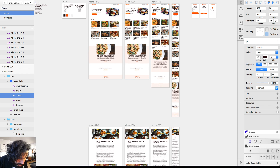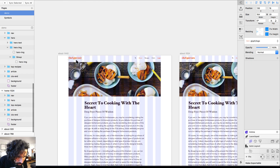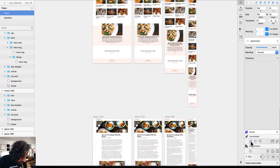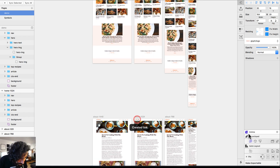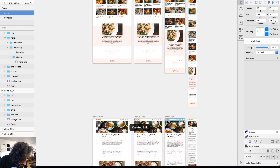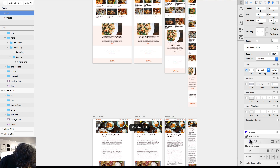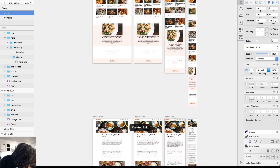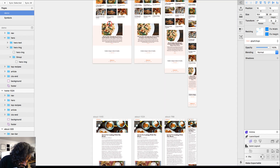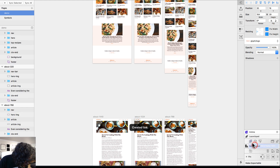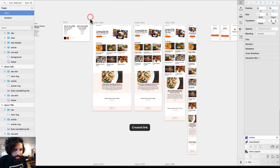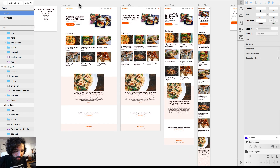Now from the About page, I want the logo to take the user back to the homepage. I'll select the logo and add a link back to the main page. All the breakpoints for the About page should link back to their corresponding homepage breakpoints, since those are the main pages.